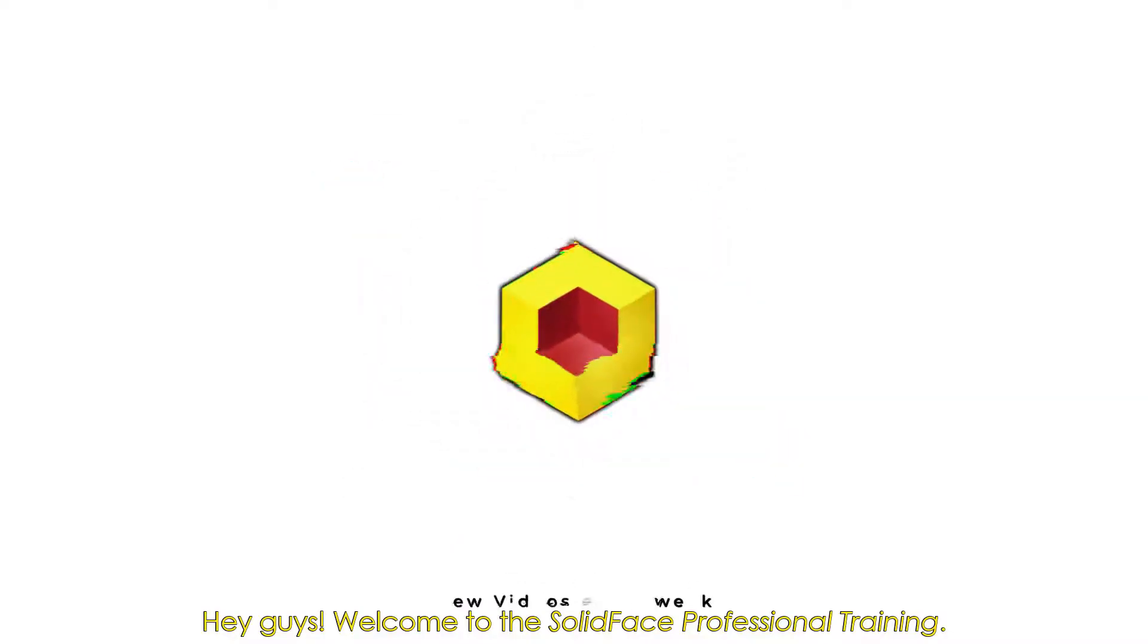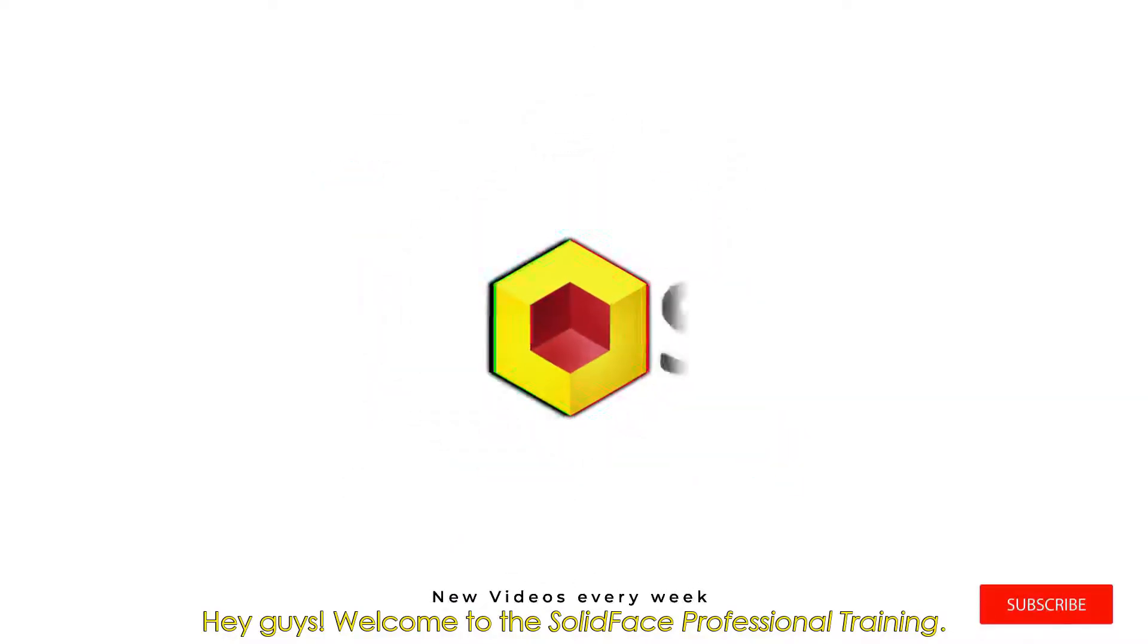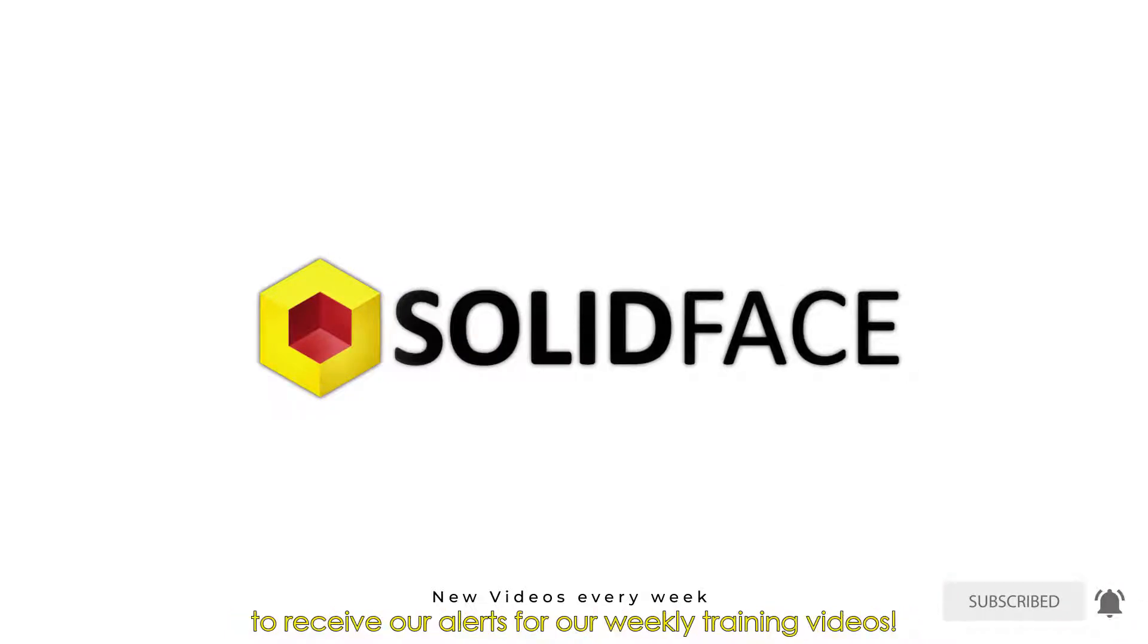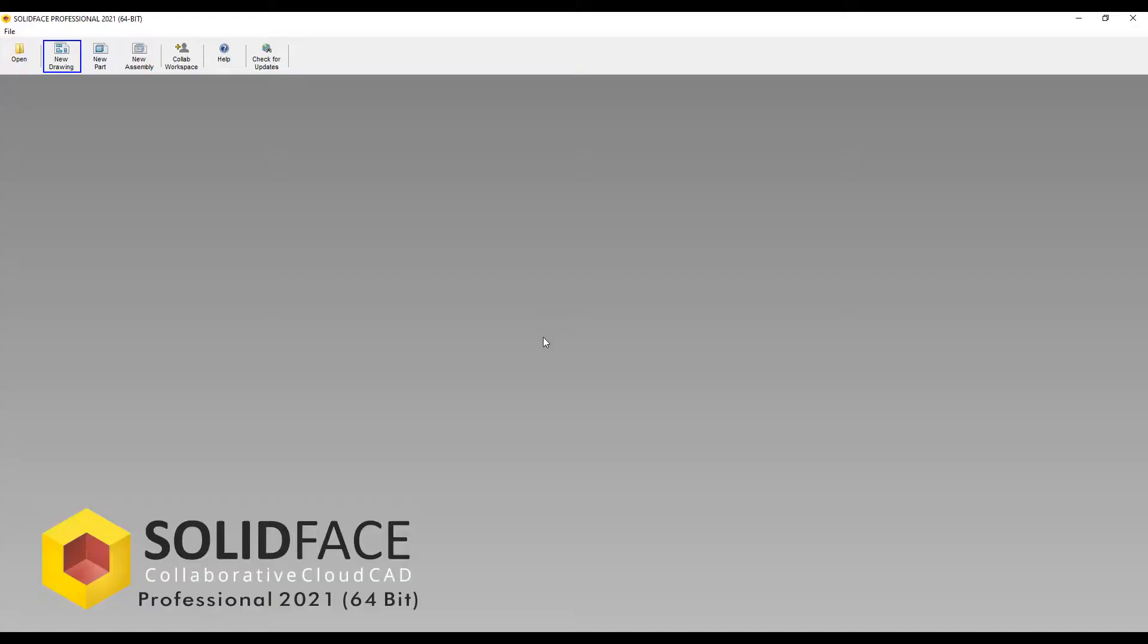Hey guys, welcome to the SolidFace Professional Training. Remember to subscribe and click the notification bell to receive our alerts for our weekly training videos.